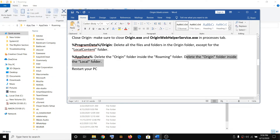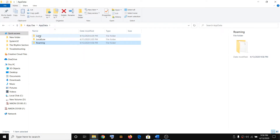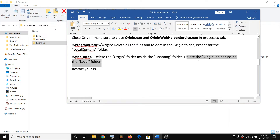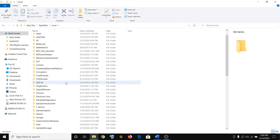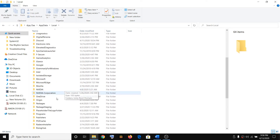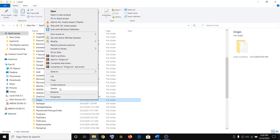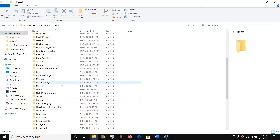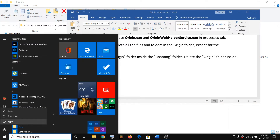Now delete the Origin folder inside the Local folder. Click on AppData in the address bar, then open the Local folder, find the Origin folder, right-click and click Delete. Now it's deleted. Close this window and then restart your computer.